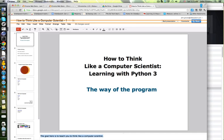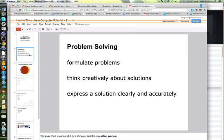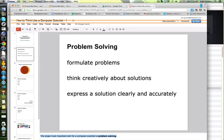The goal here is to teach you to think like a computer scientist. The single most important skill for a computer scientist is problem solving.